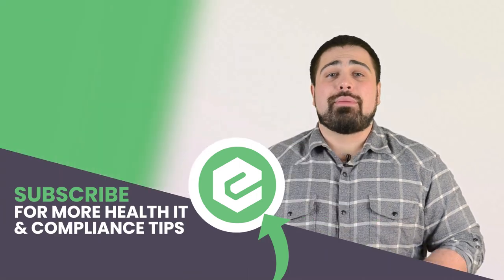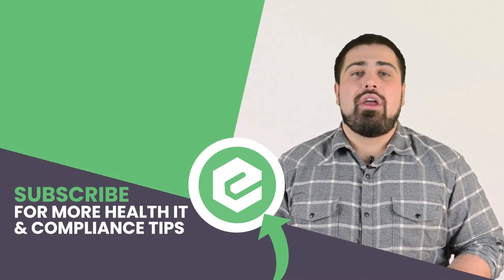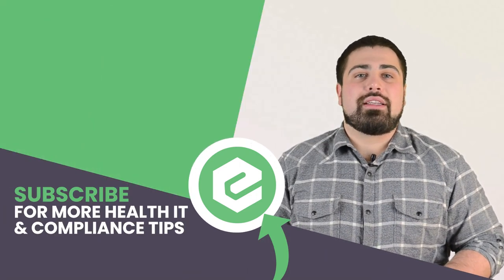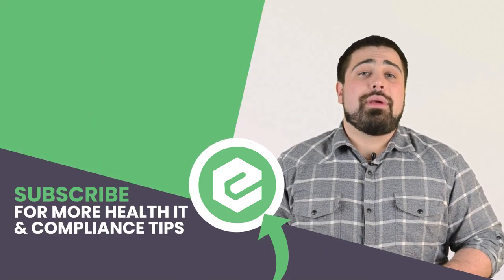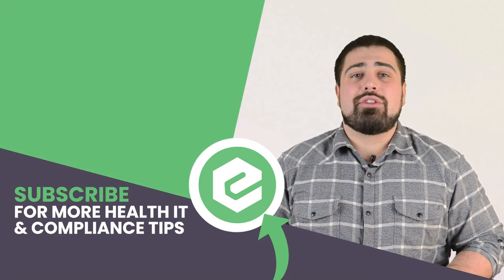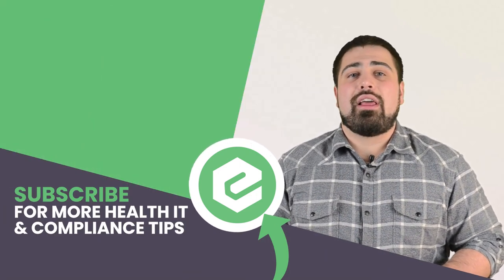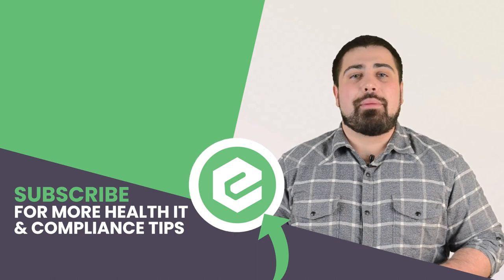For more information on going 100% paperless in healthcare, reach out to eTactics. And you already made it this far into the video, so you might as well share it, like it, and comment below.